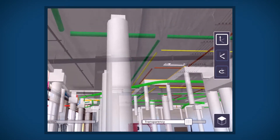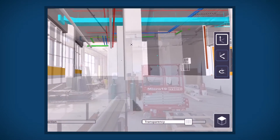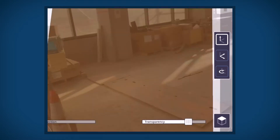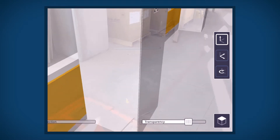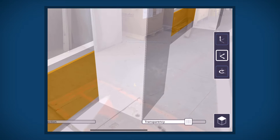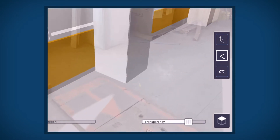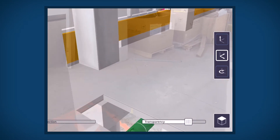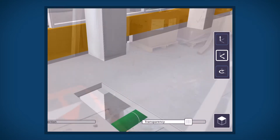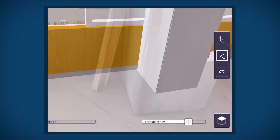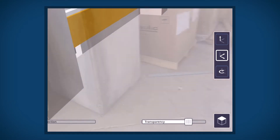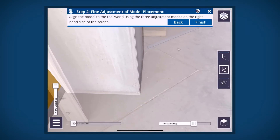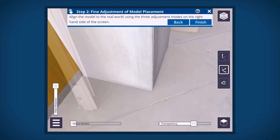With the vertical alignment roughly adjusted, find a type of element or object to adjust to. It is recommended to use a column if available. It can be helpful to move around to view the object you're aligning to from different angles. A simple tip: use two fingers for coarse adjustment and one finger for fine adjustment.